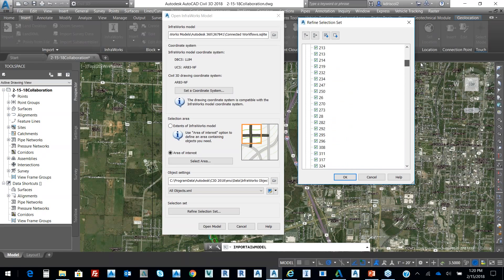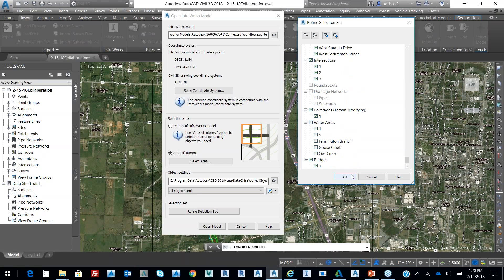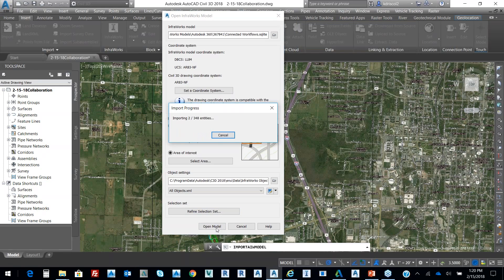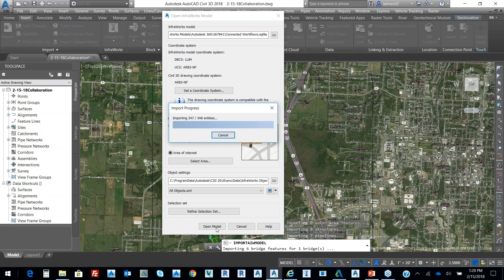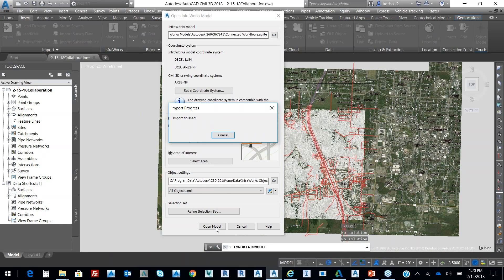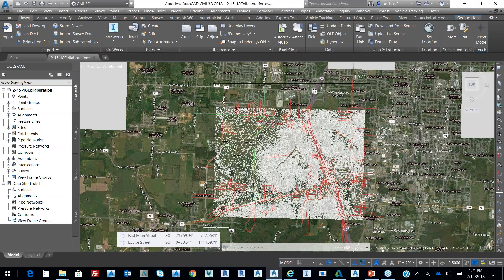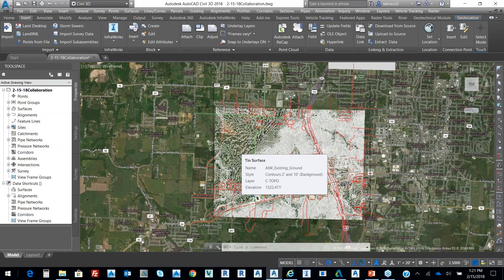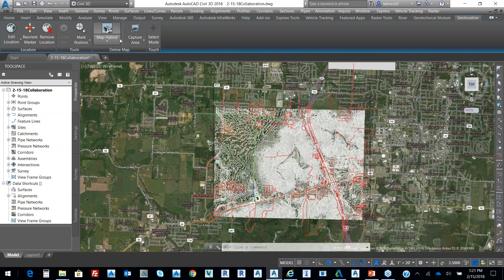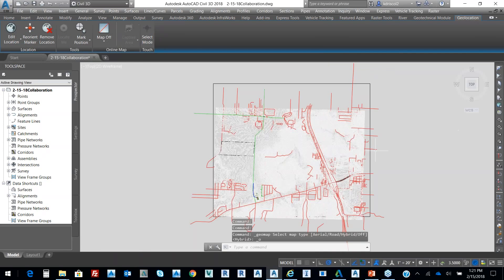So what I'm going to do is I'm just going to select OK. And then I'm going to select Open Model. And then it says it's going to bring in 348 entities from alignments to coverage areas to surfaces to bridges, to intersections. Clearly, you can see that it's brought in that data in terms of that concept plan that I utilized from InfraWorks. So we're going to cut this off real quick.